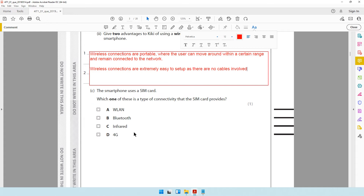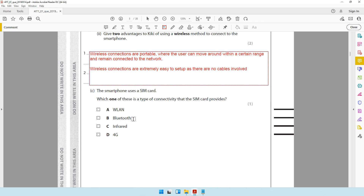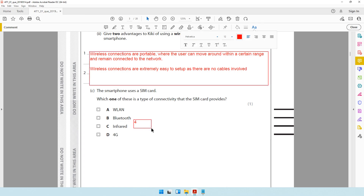The next question says: the smartphone uses a SIM card — which one of these is a type of connectivity that the SIM card provides? A SIM card, which stands for Subscriber Identity Module, is needed in your phone if you want to make calls, send SMS, or connect to mobile data such as 3G or 4G. So the answer is going to be 4G — when you have a SIM card in your phone, you can connect to a 4G network.